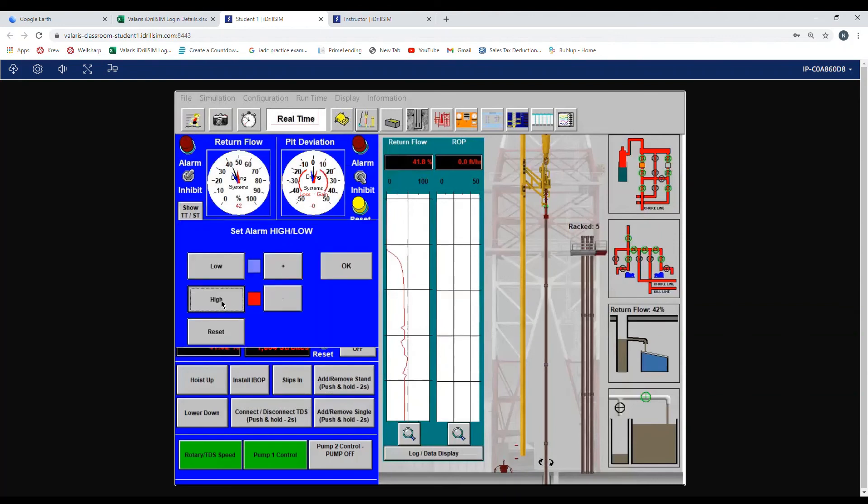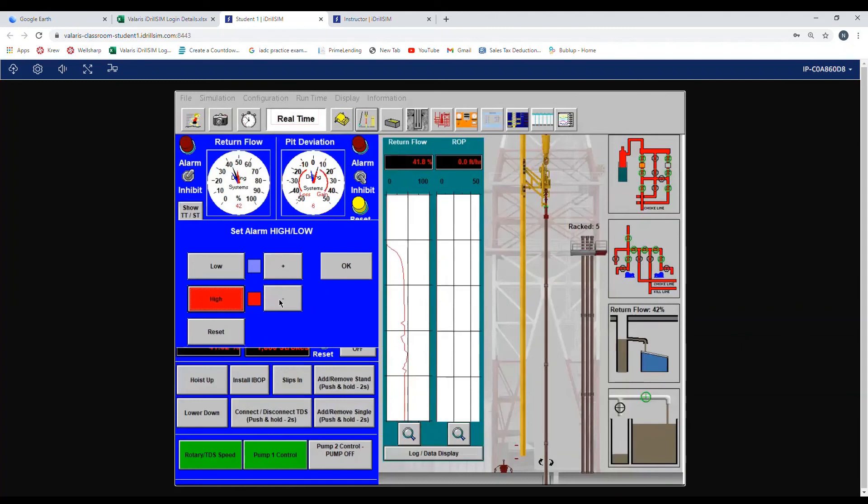Click back on the gauge, click the high button. You can see it's at positive 6. Bringing it down to positive 5, you can see here now it is at positive 5. Press OK.